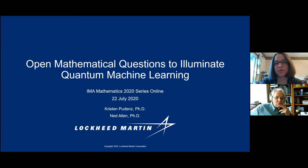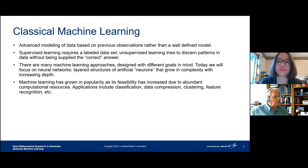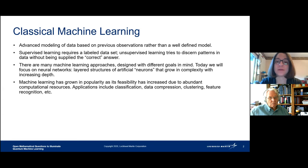I'm asking you all for a little bit of help, or at least I will be at the end. So let's start out by talking about machine learning. In the classical context, this is advanced modeling of data based on previous observations rather than a well-defined model.